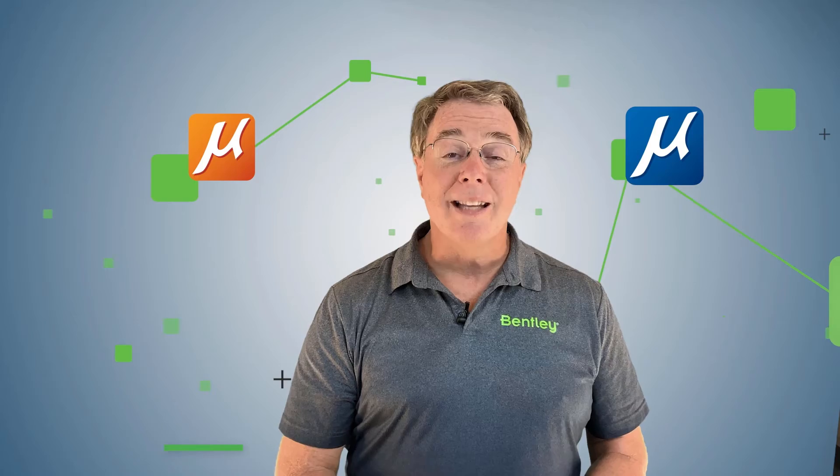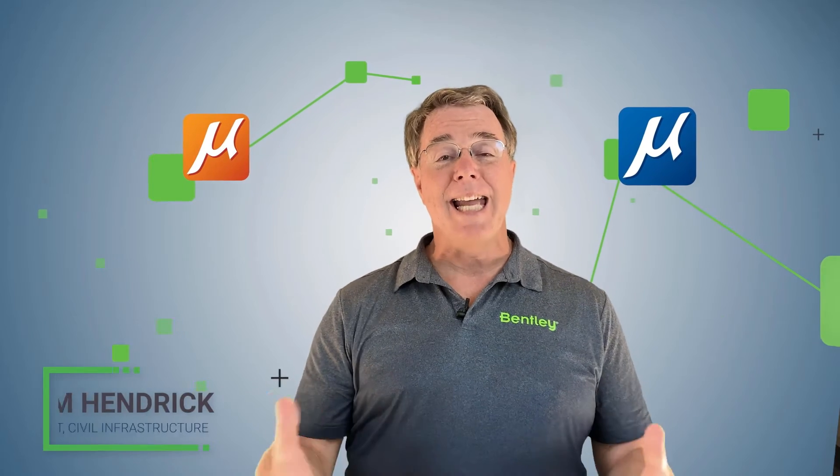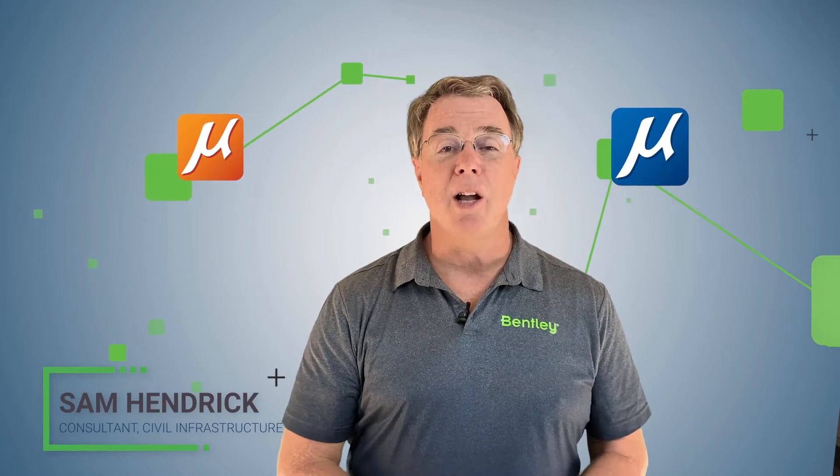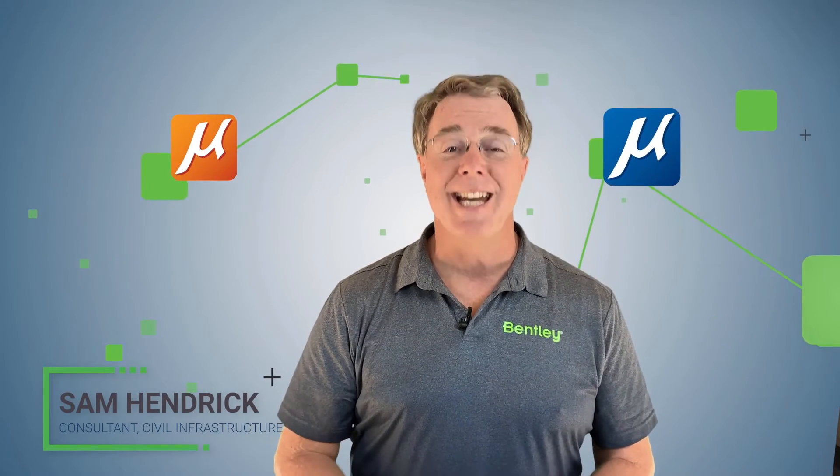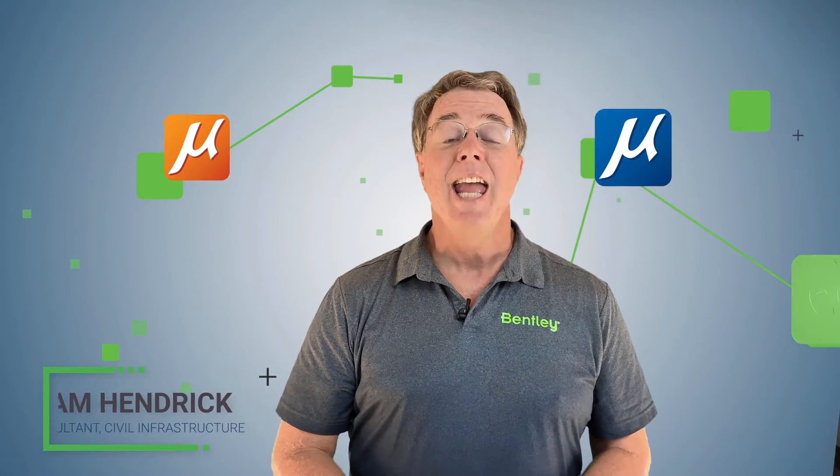Hi, it's Sam Hendrick from Bentley Systems back again. We're here to talk about MicroStation Connect Edition.